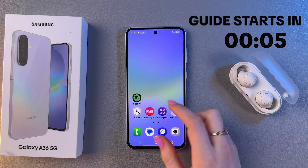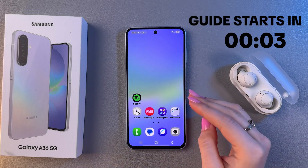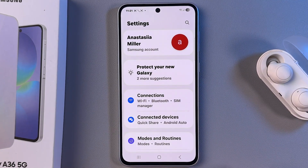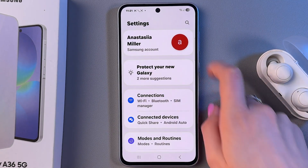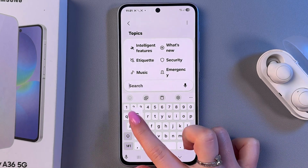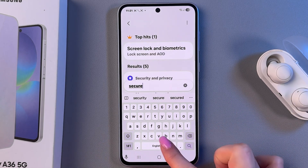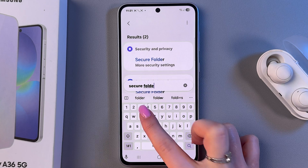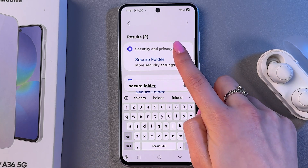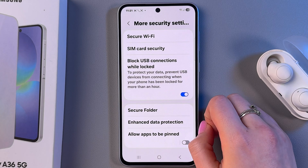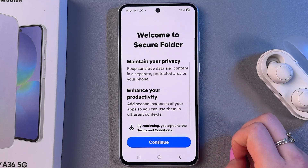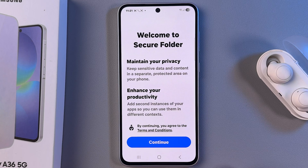Hi! Let me show you how to lock and unlock apps on Samsung Galaxy A36. We are going to start with opening Settings and use the search bar to manually input 'Secure Folder'. Now pick the Secure Folder option, which is placed in Security and Privacy settings, and tap on it.